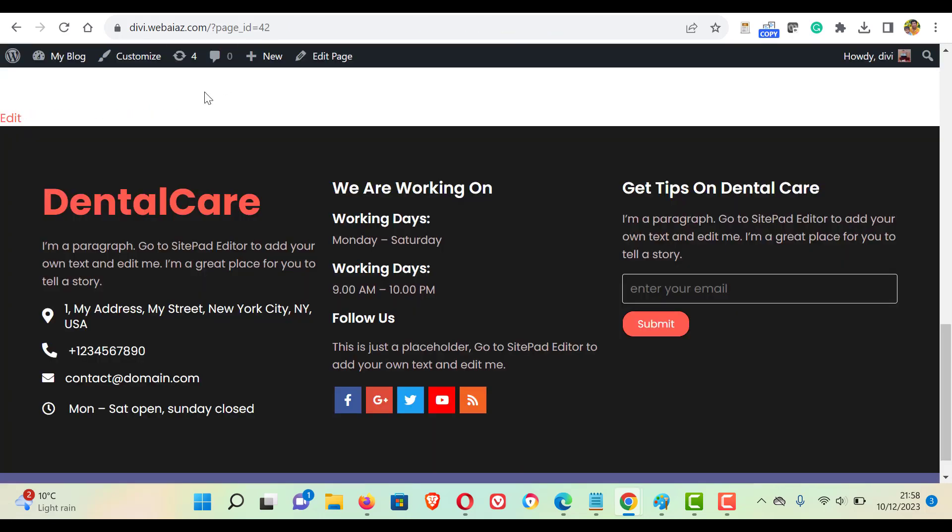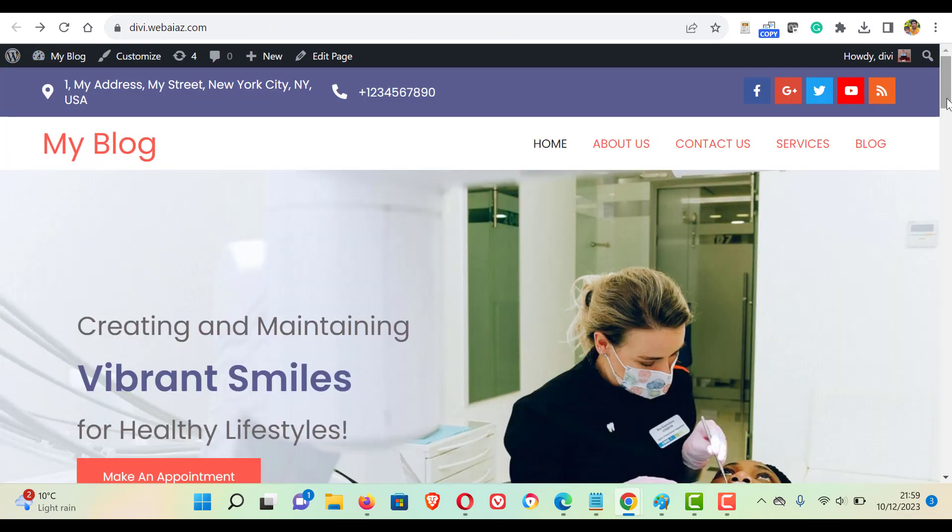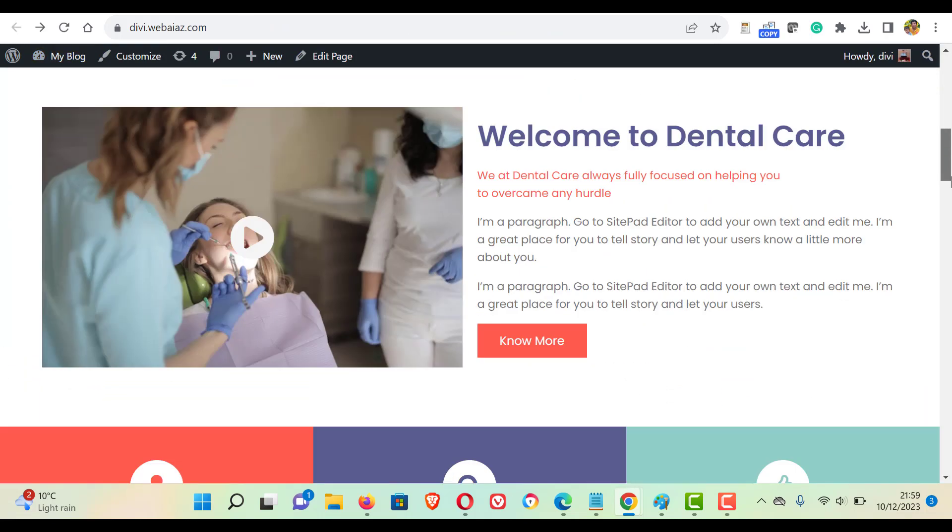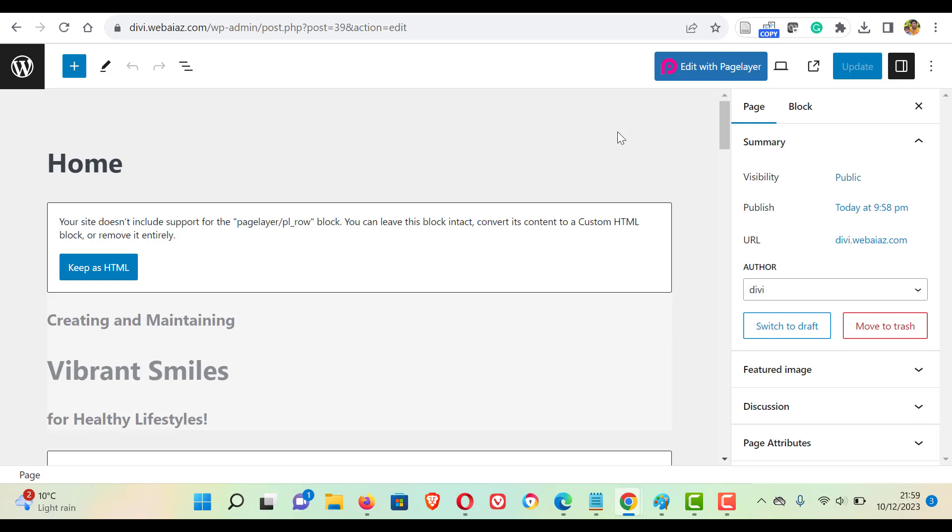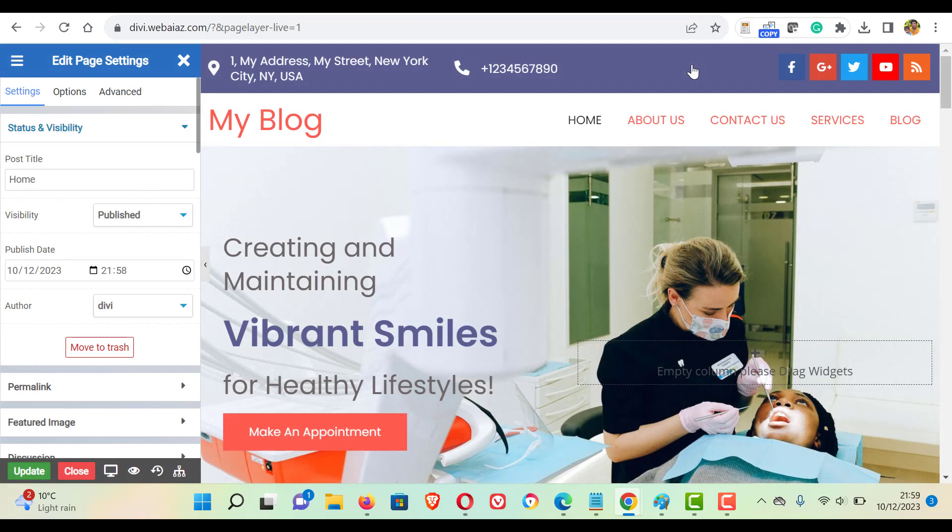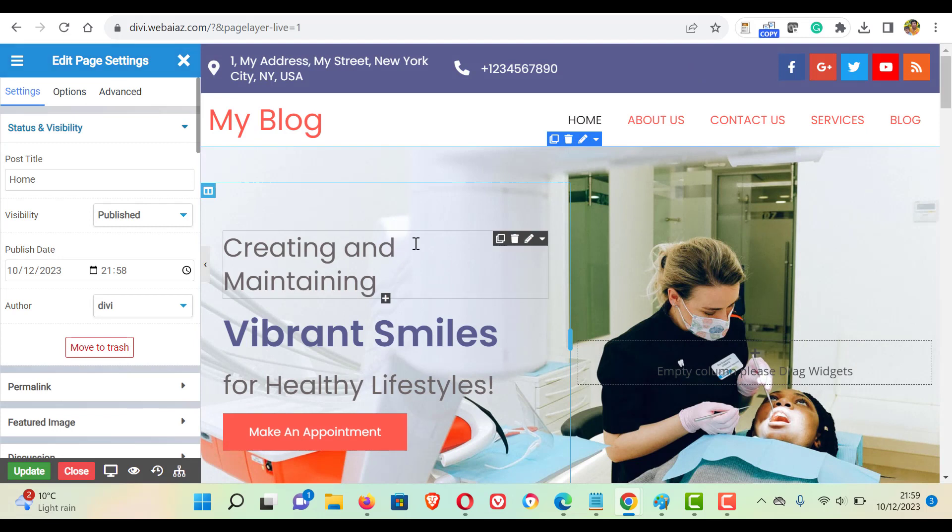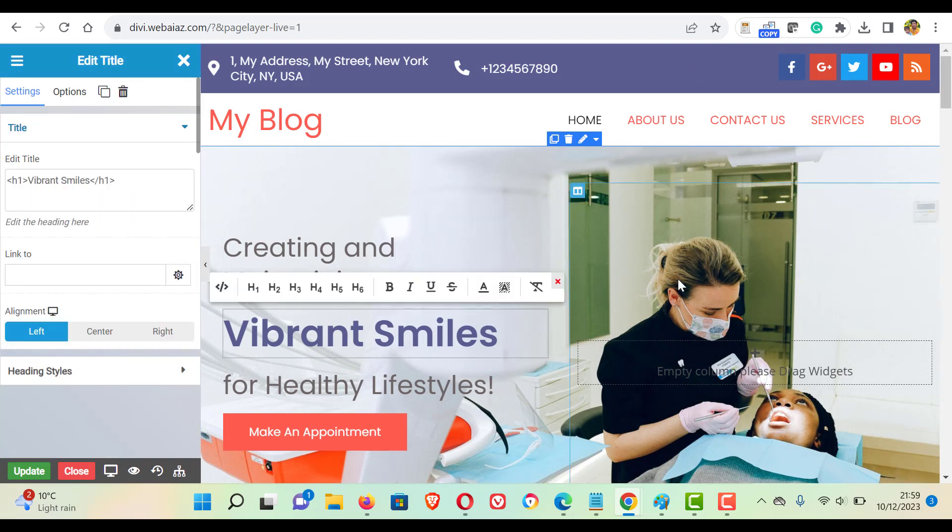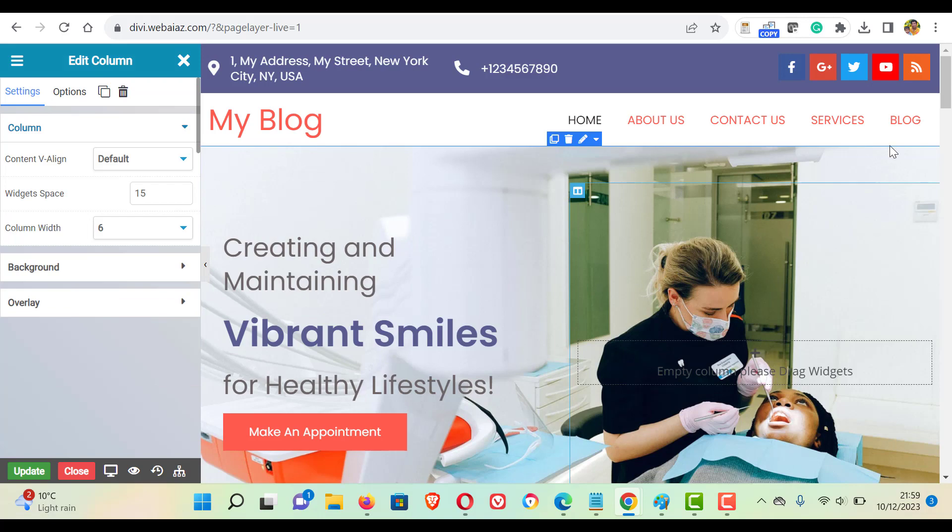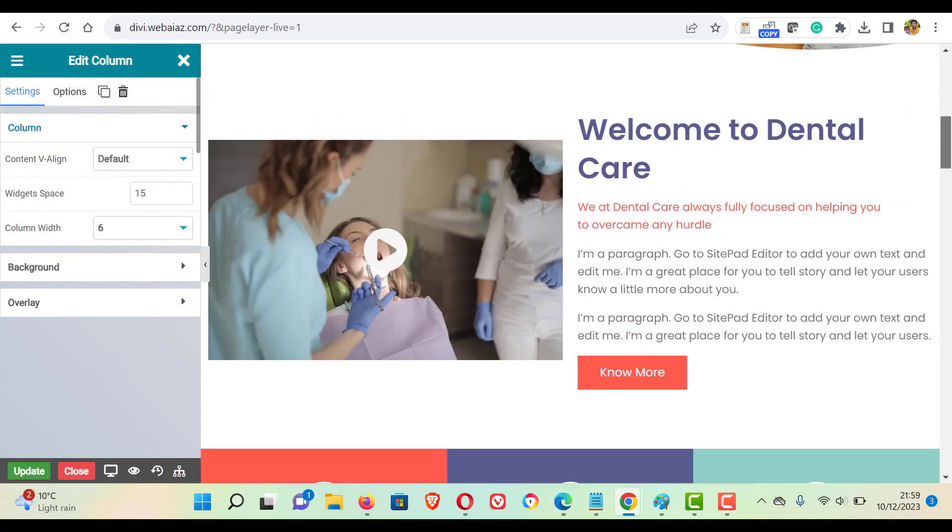If you want to edit the pages, let's come to the home page. So if you want to edit this home page, you can click this edit page. You can edit the page using edit with page layer. Page layer is similar to Elementor. You can edit visually. So click edit with page layer. Now you can see all sections can be editable visually. Images, all kinds of things you can easily edit.